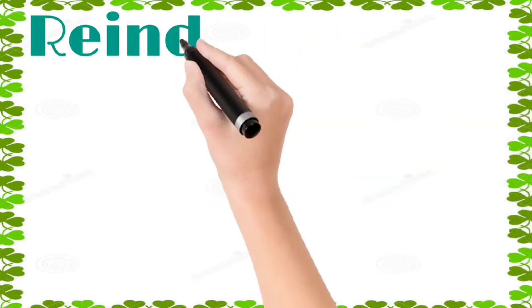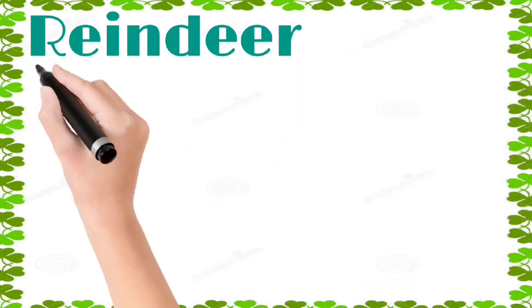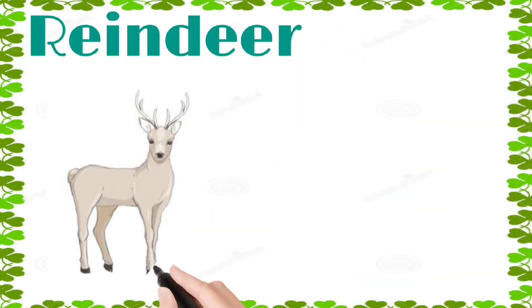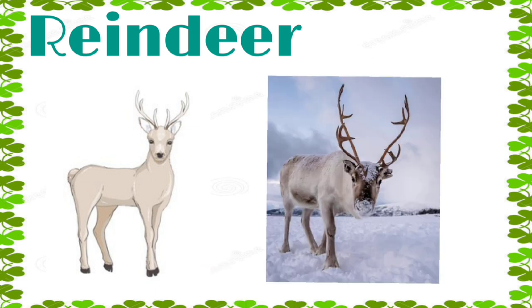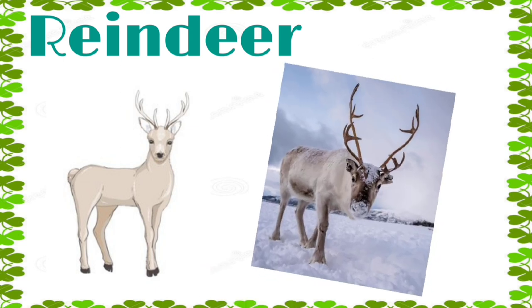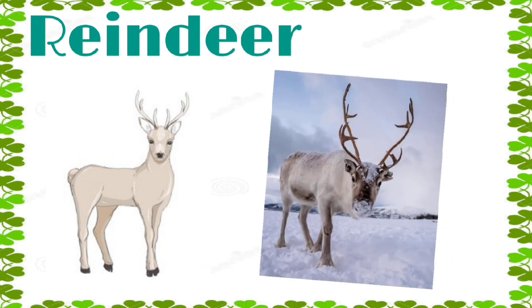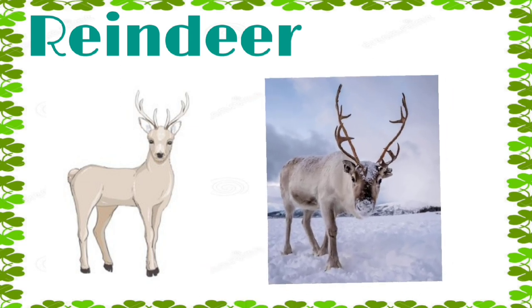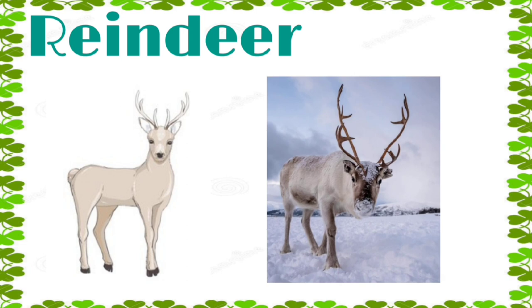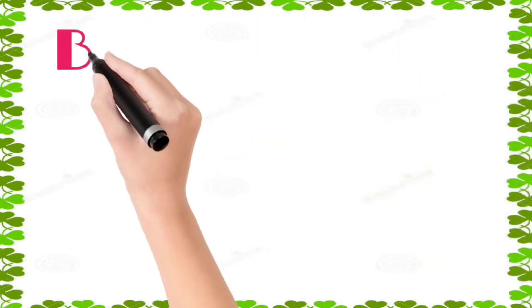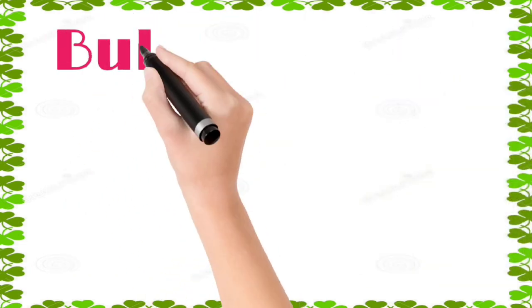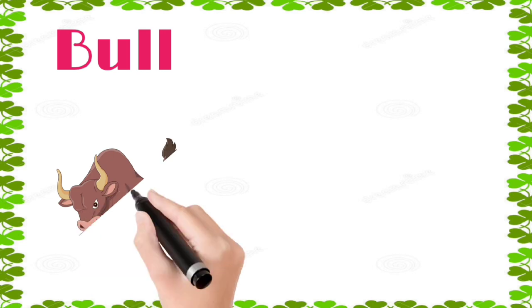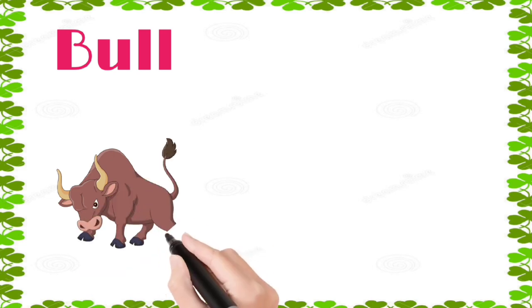Reindeer: r, e, i, n, d, e, e, r, reindeer. Bull: b, u, l, l, bull.